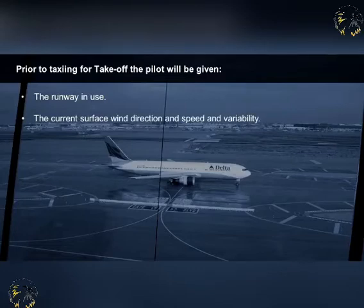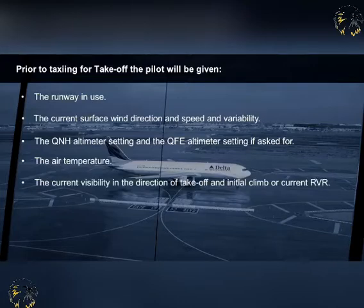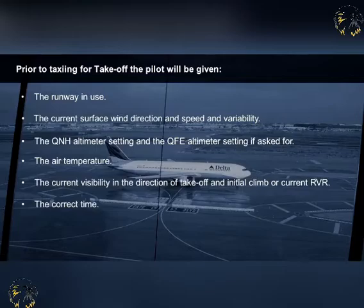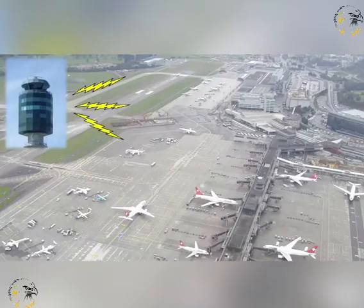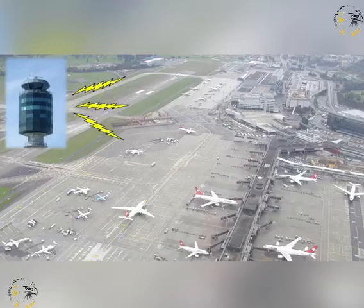The current surface wind direction, speed and variability. The QNH altimeter setting, and the QFE altimeter setting if asked for. The air temperature. The current visibility in the direction of take-off and initial climb, or current runway visual range, known as RVR. The correct time. At most major aerodromes, automated systems of delivering this information is available to pilots departing and arriving. It is called the Automatic Terminal Information Service, known as ATIS.